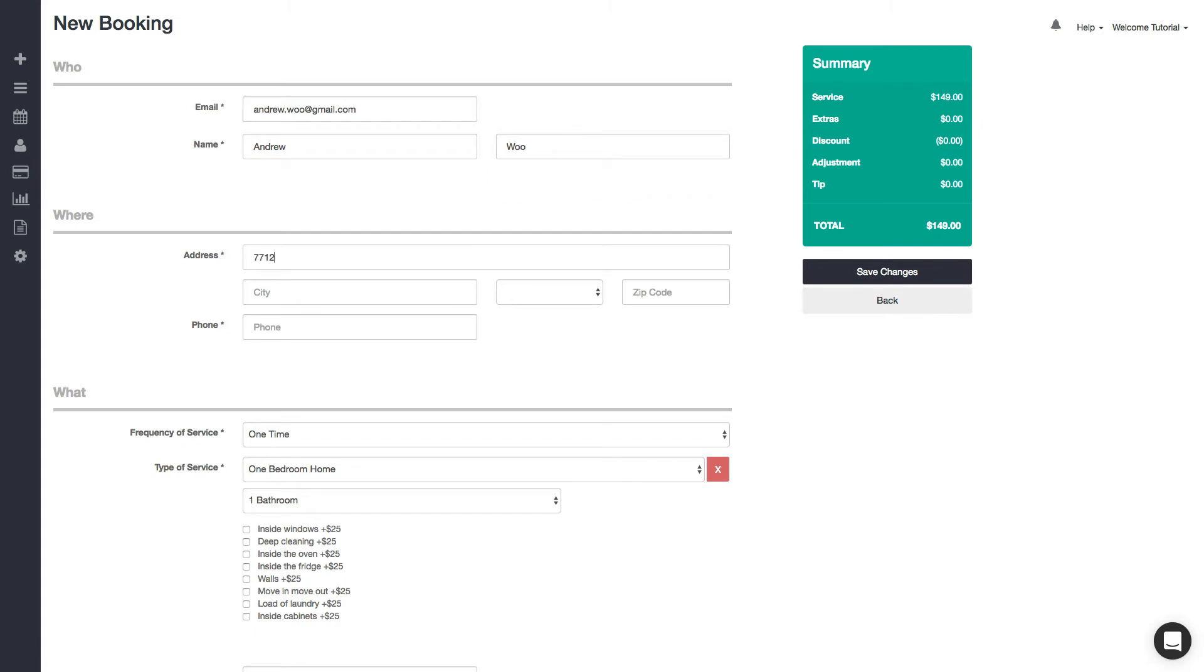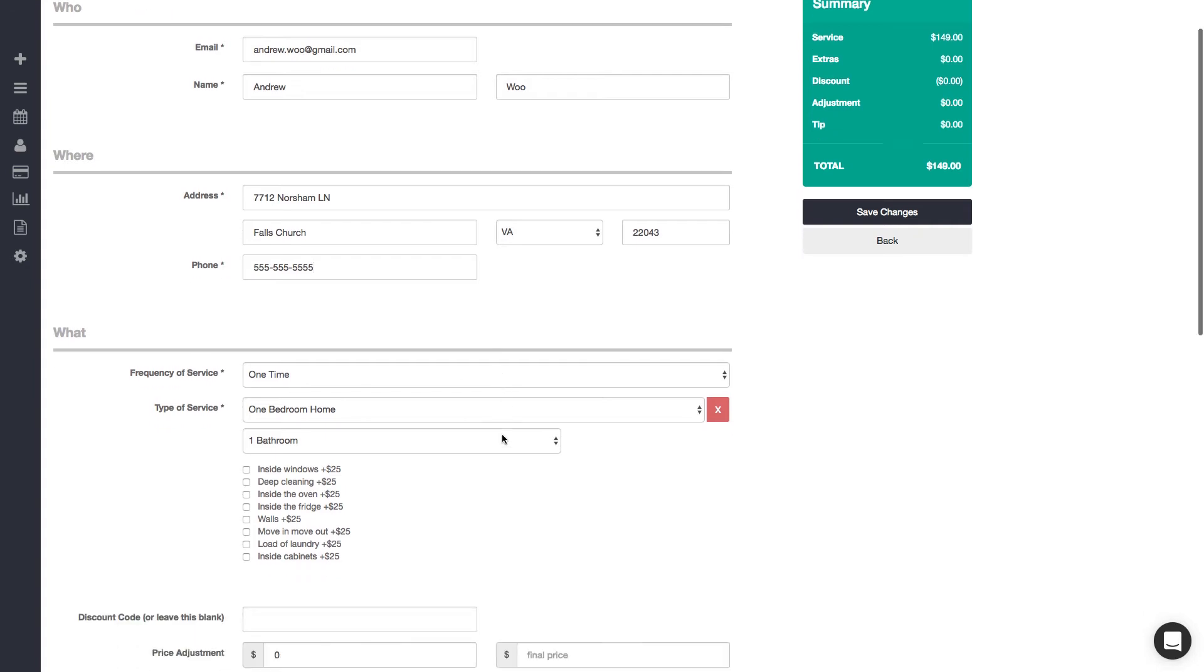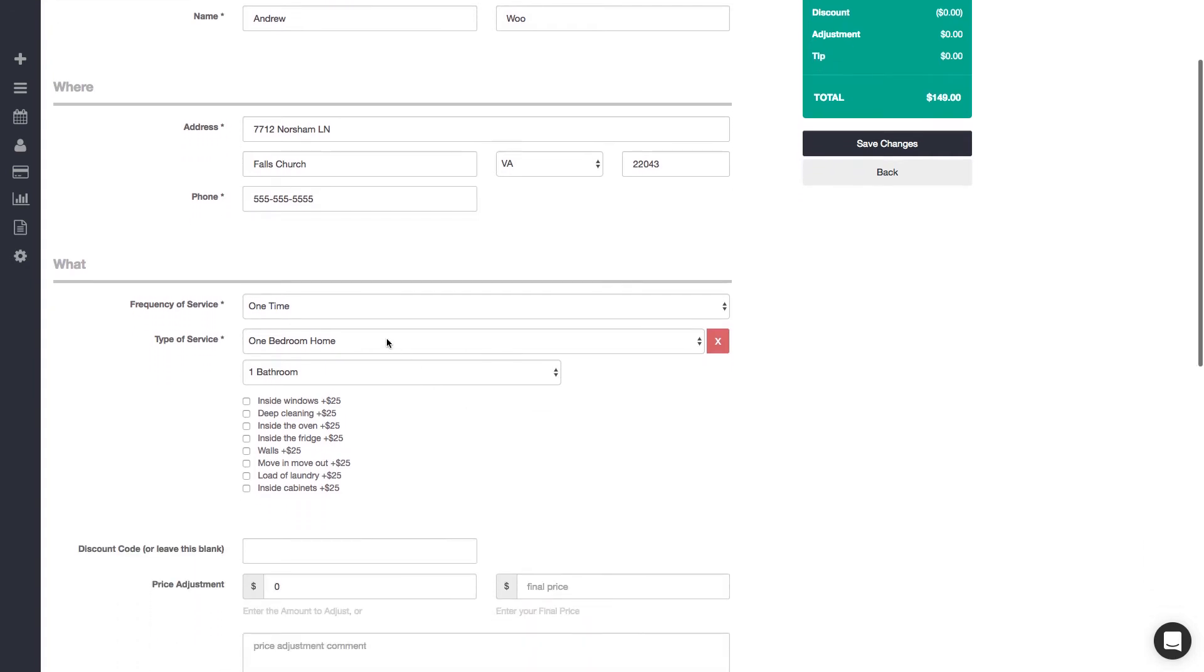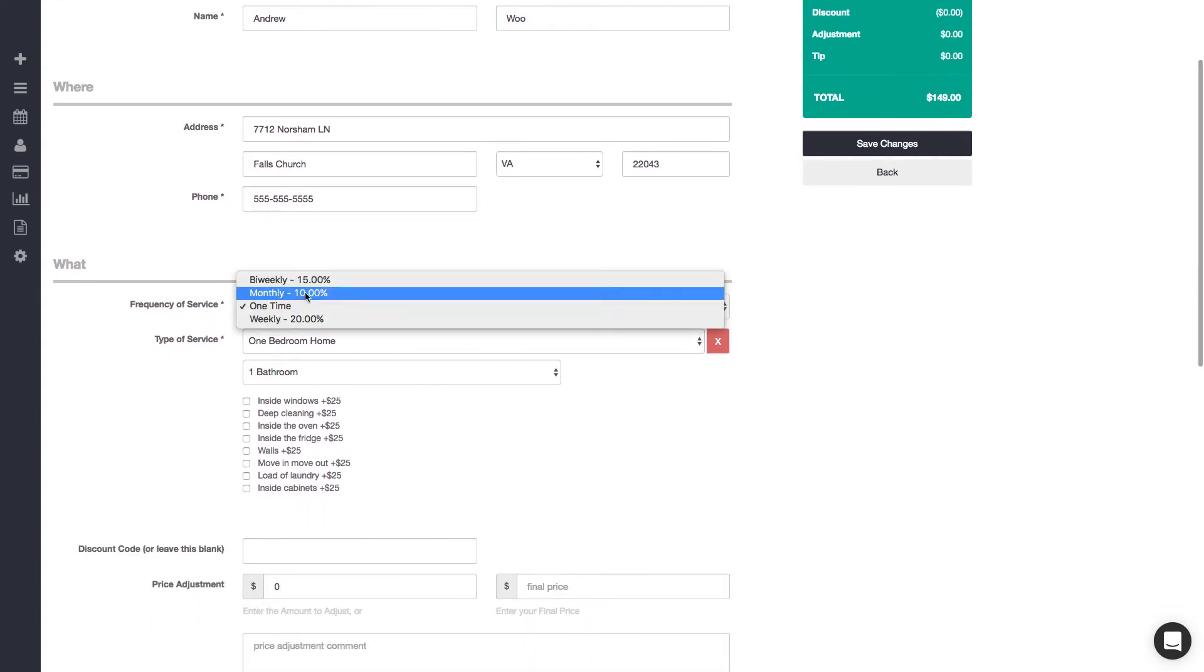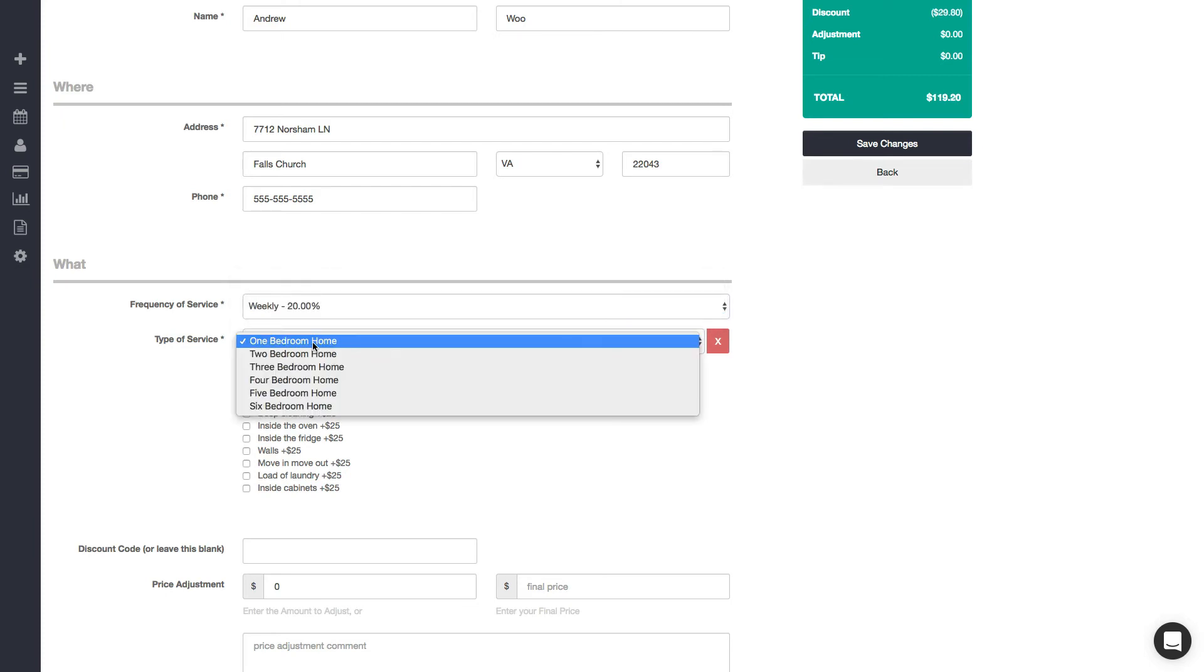then their address and their phone number. Here you can fill out what kind of service they want—whether they want a weekly, bi-weekly, monthly, whatever—and what type of service they want. So I have a three